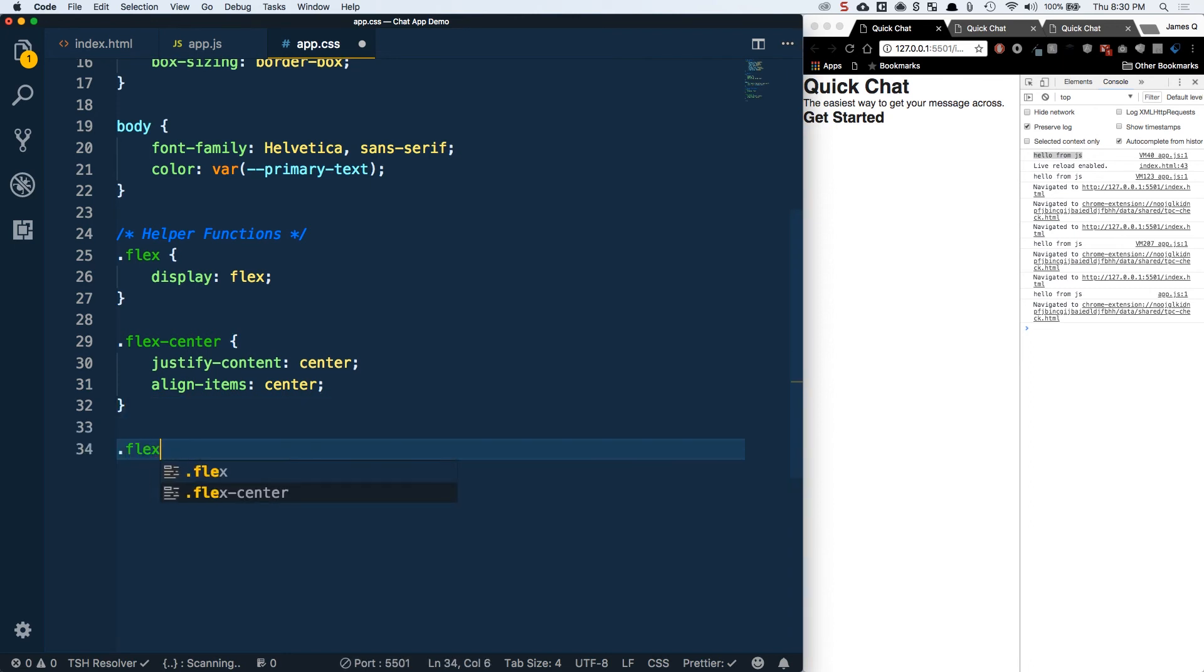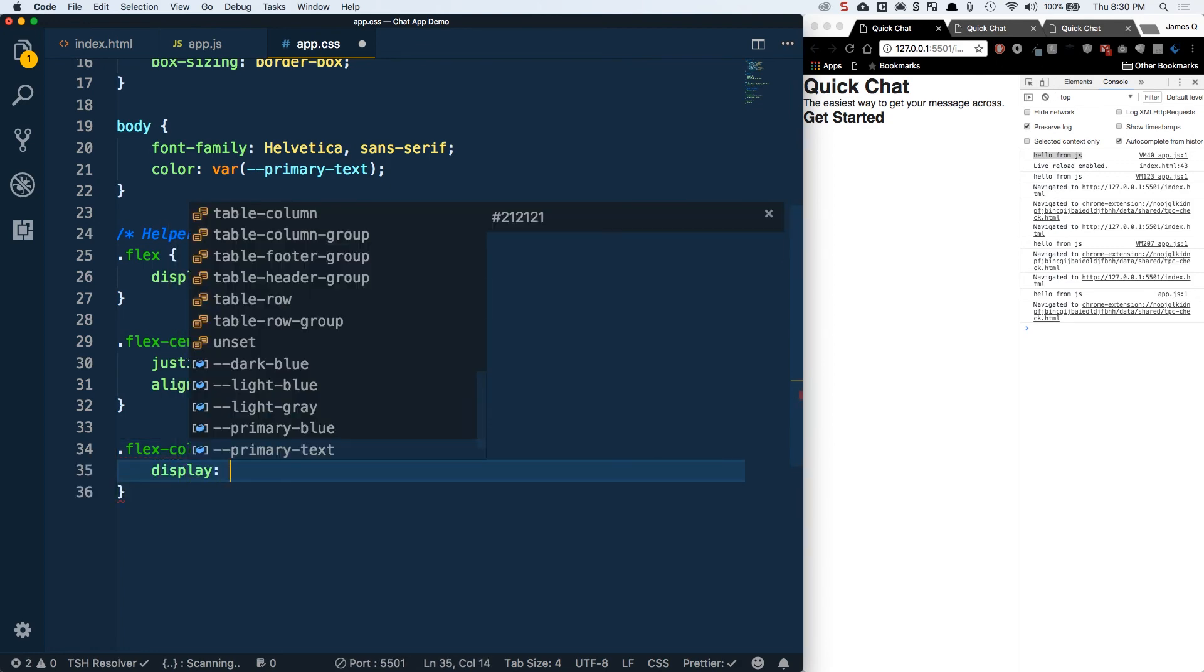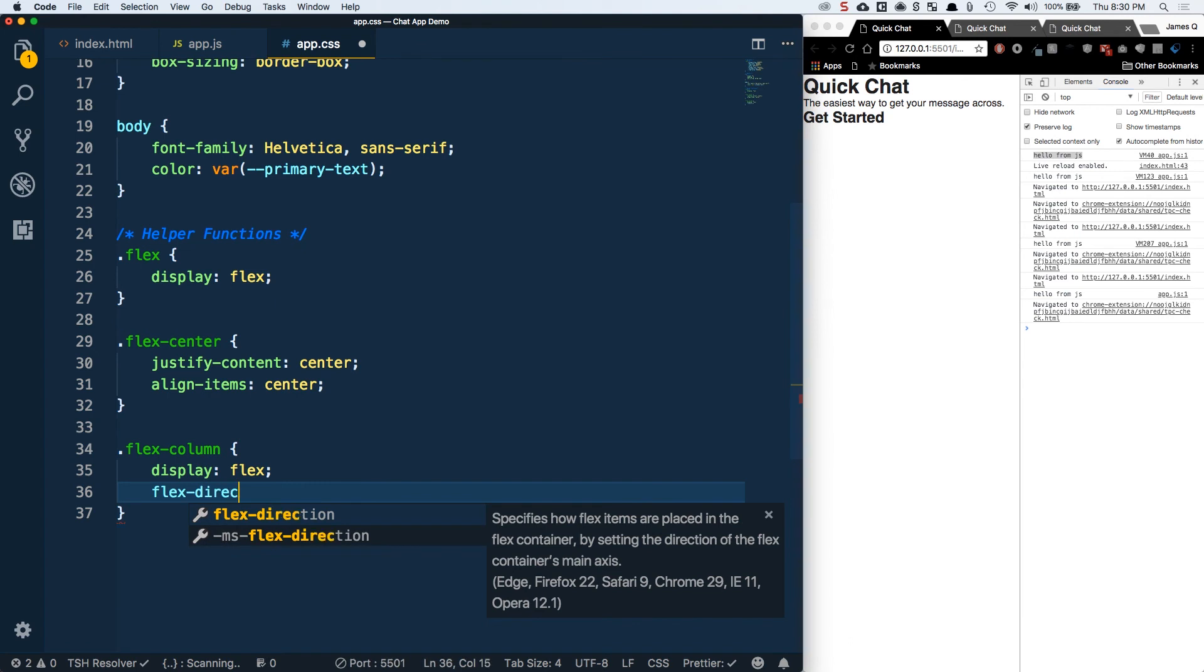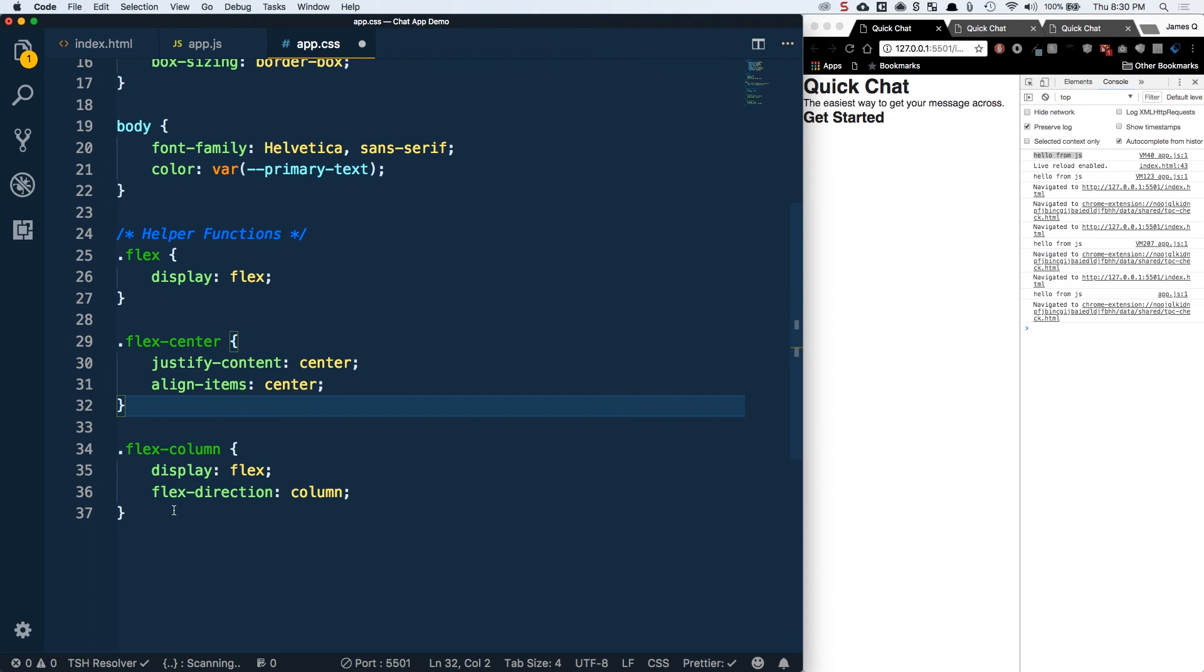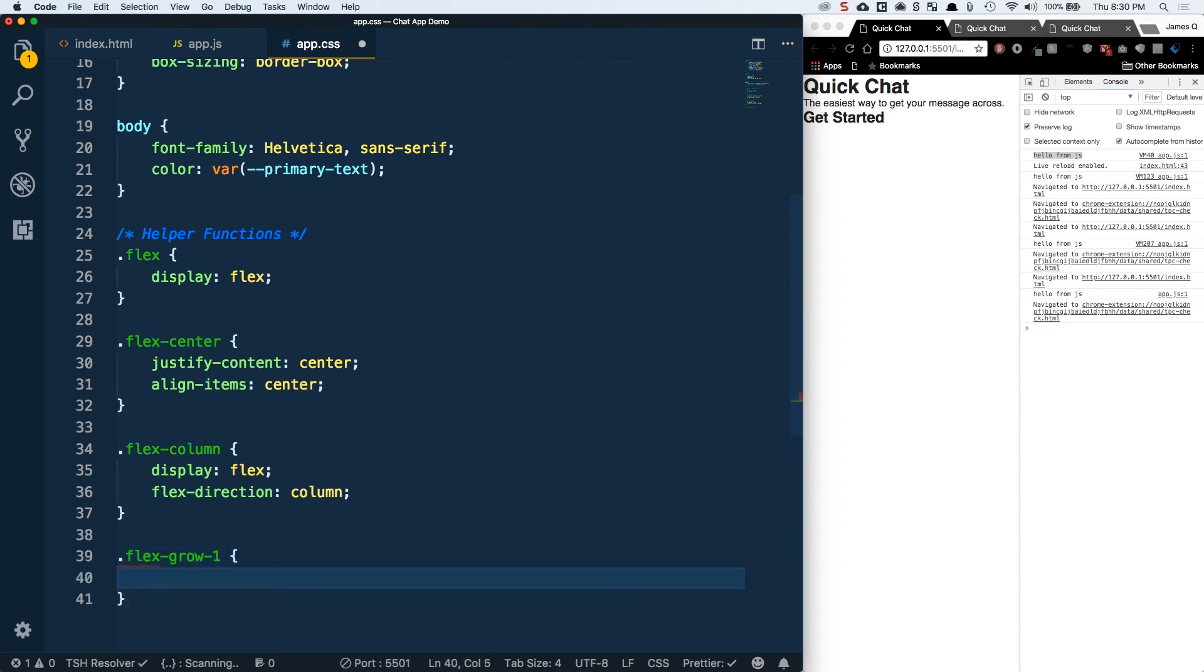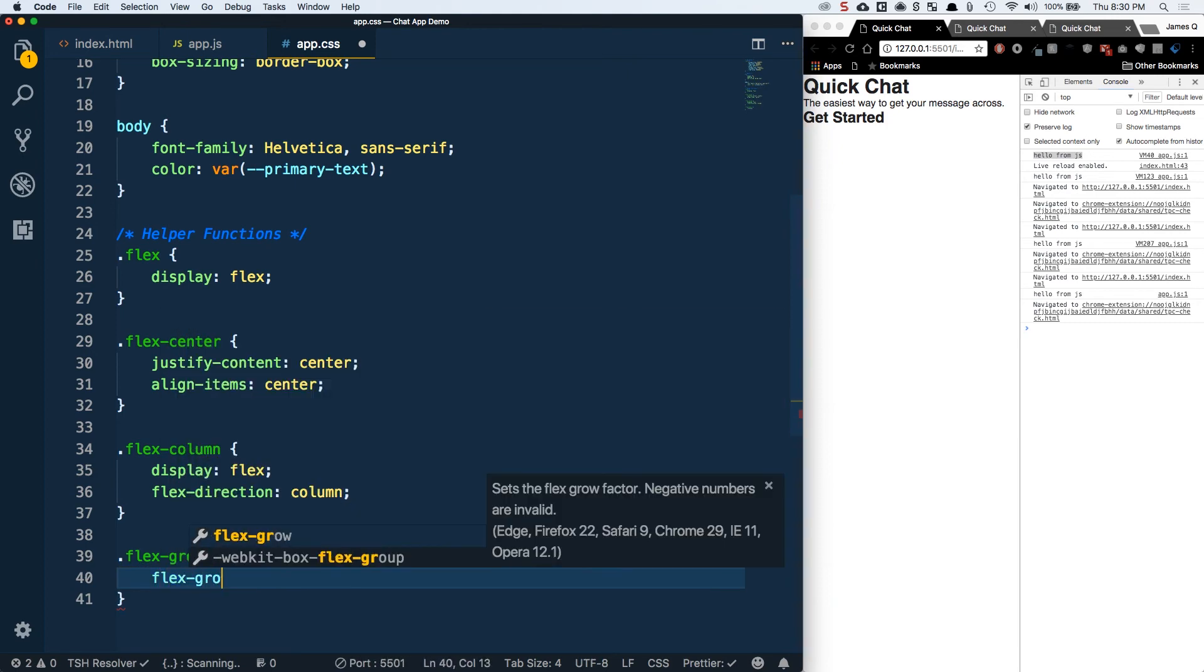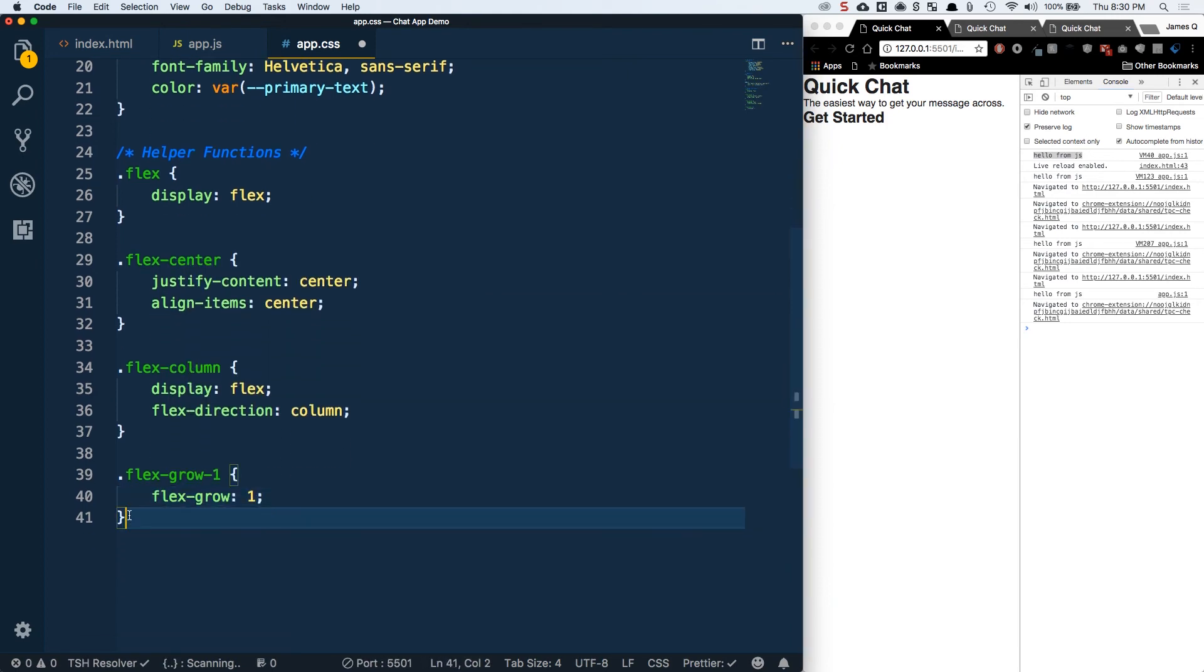Justify content means on your primary axis, which is by default horizontal, you want to align things in the center. On the cross axis, which by default is vertical, you want to align things in the center as well. This defines something with a Flex class and a Flex Center class as a Flex container with everything centered exactly in the center. Then we'll have a Flex column.